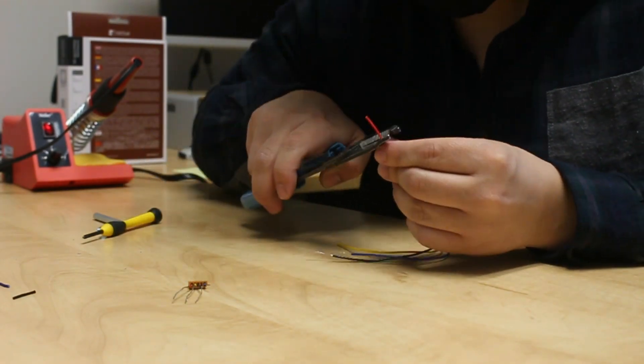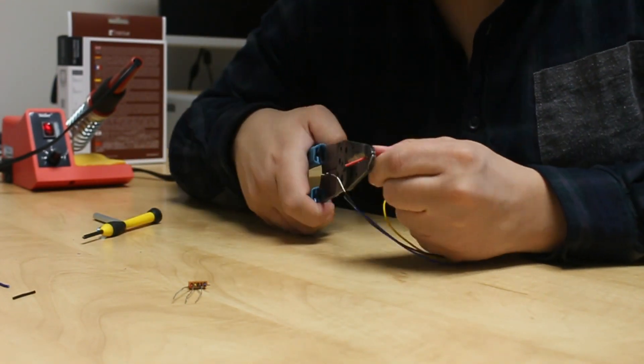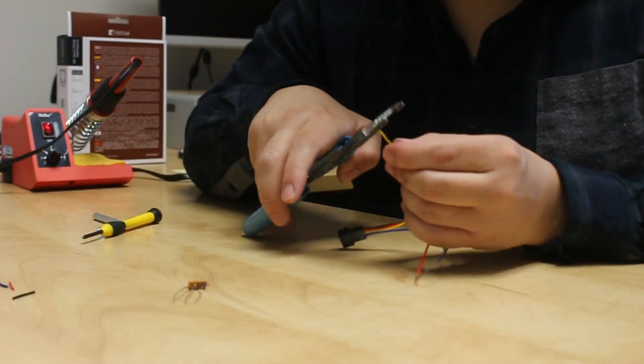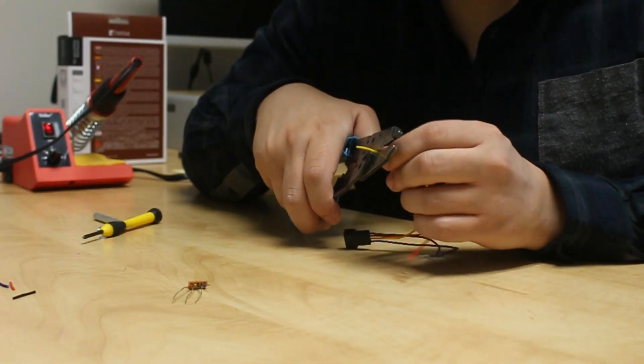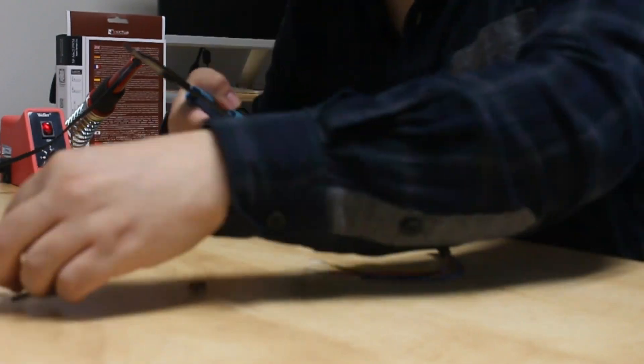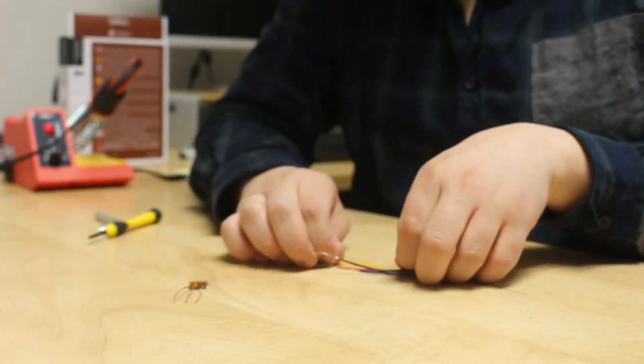In this case, rewiring the fan should be easy. Red, yellow, blue, and black are the colors for both the Dell fan and my replacement fan.